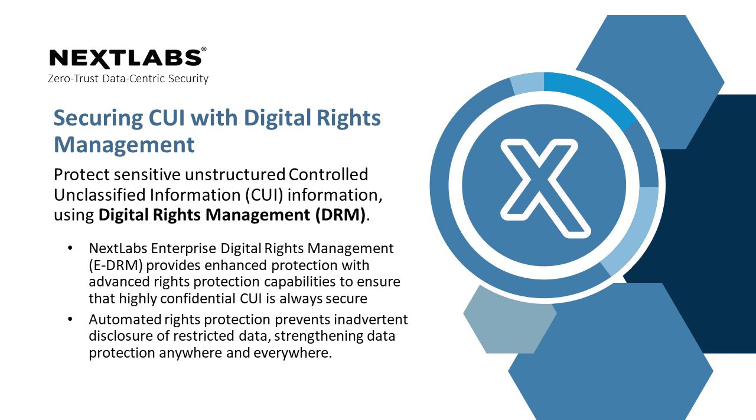Today, we will show how to protect the CUI, especially the unstructured data, using NextLab digital rights management solution.